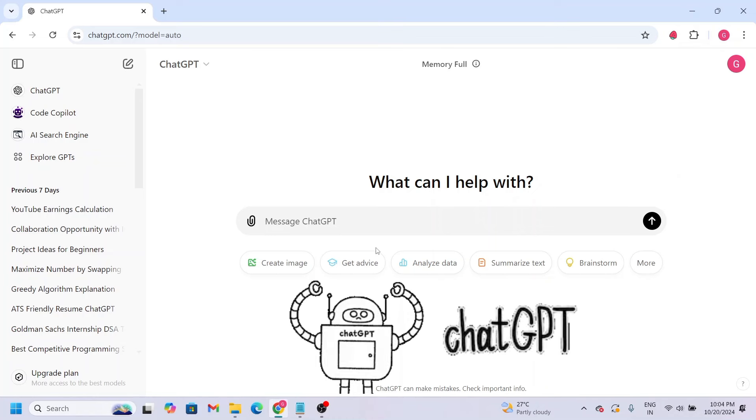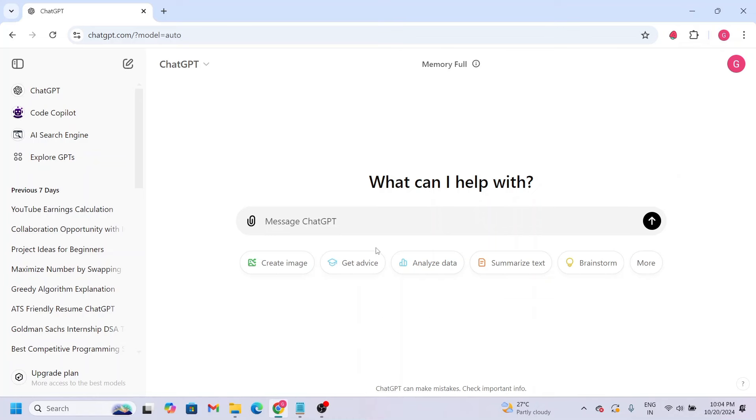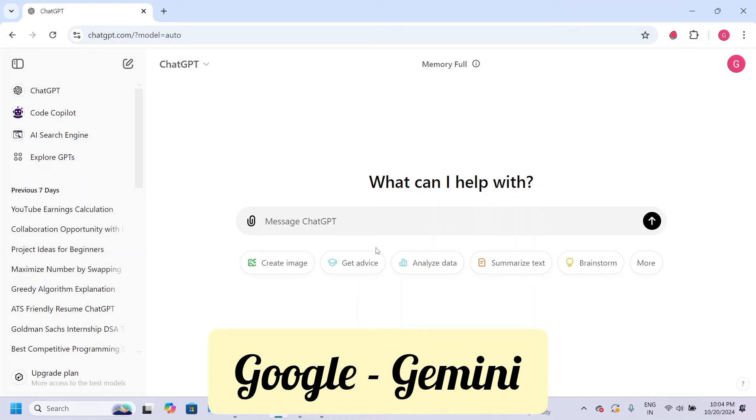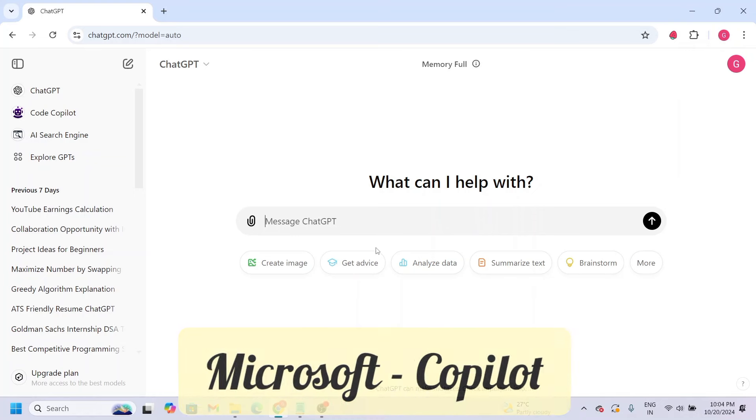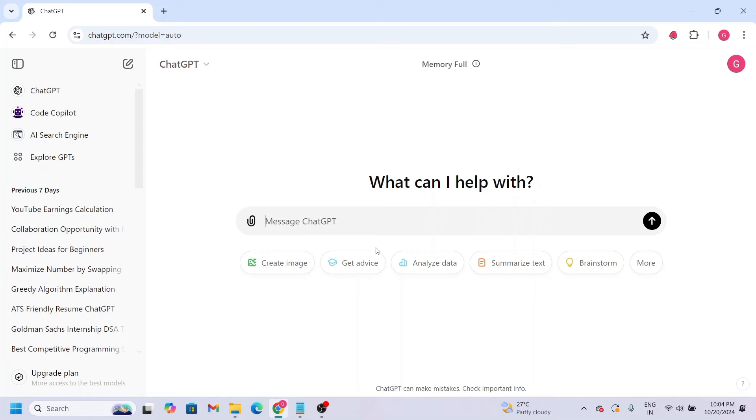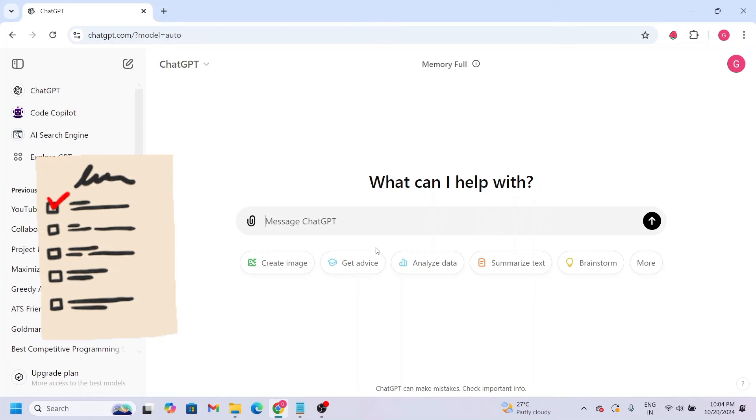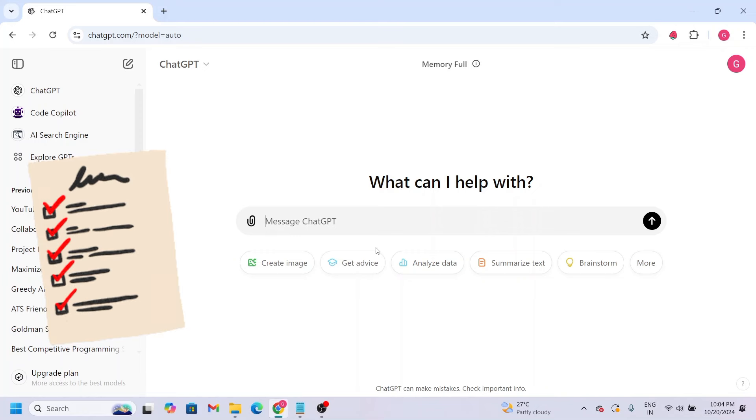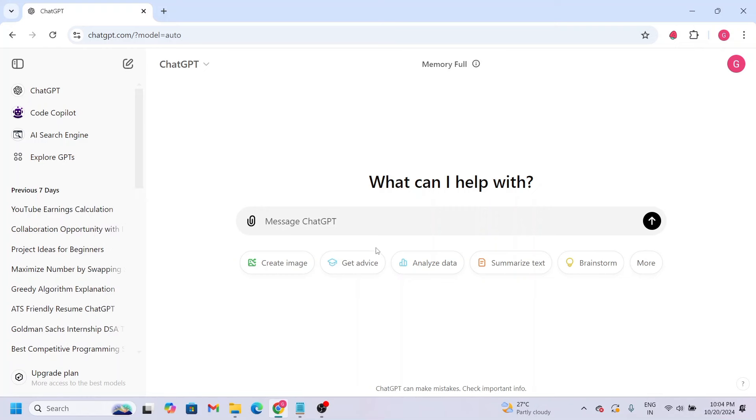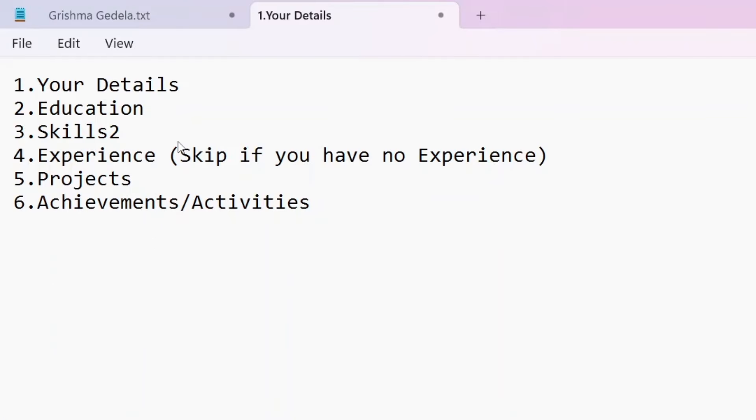The AI tool we'll use is ChatGPT. You can also use any other AI tool you prefer, like Gemini from Google or Copilot from Microsoft. The process is the same. We'll go step by step on how to create a resume using ChatGPT.